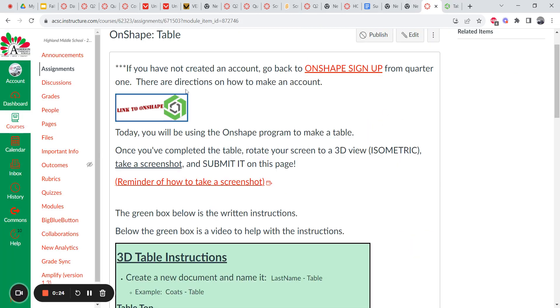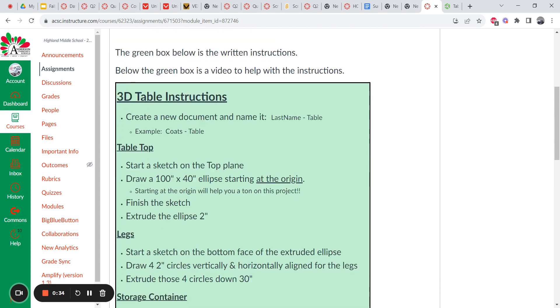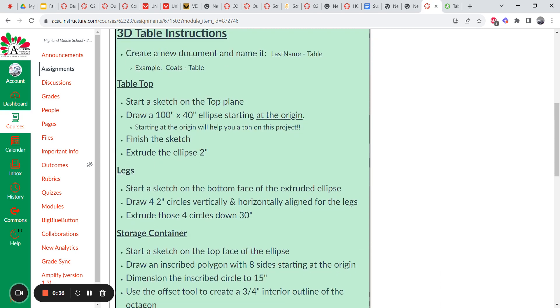Okay, so if you did not make Onshape because you're new to class this nine weeks, make sure you go there for directions from the first nine weeks on how to make an account. Otherwise, here's a link to get logged in. Okay, let's go down here with these directions. First thing you do is create a document. You're going to name it your name table. I've already done that.